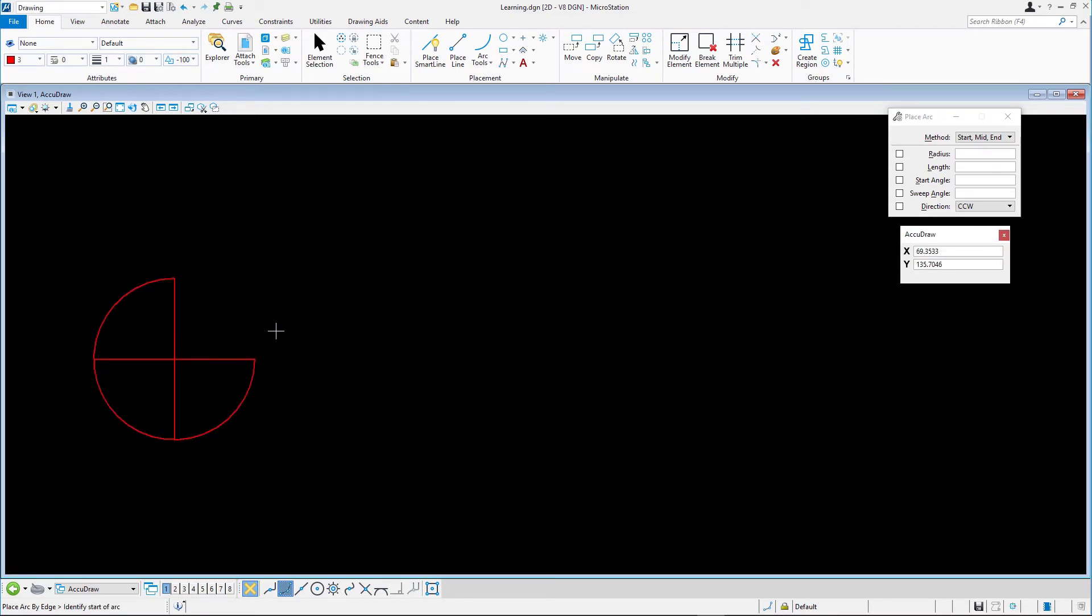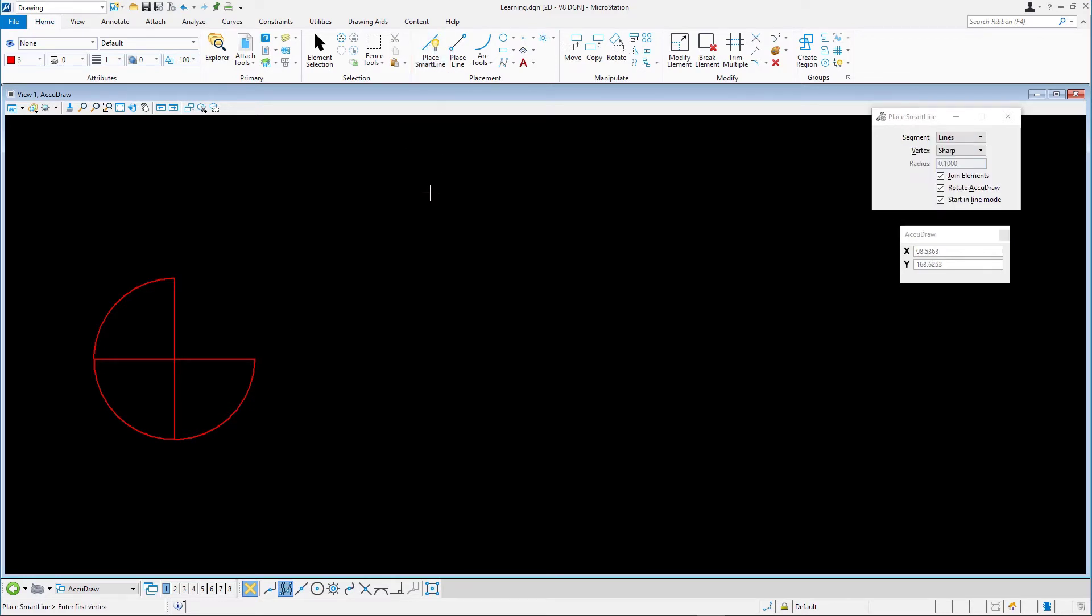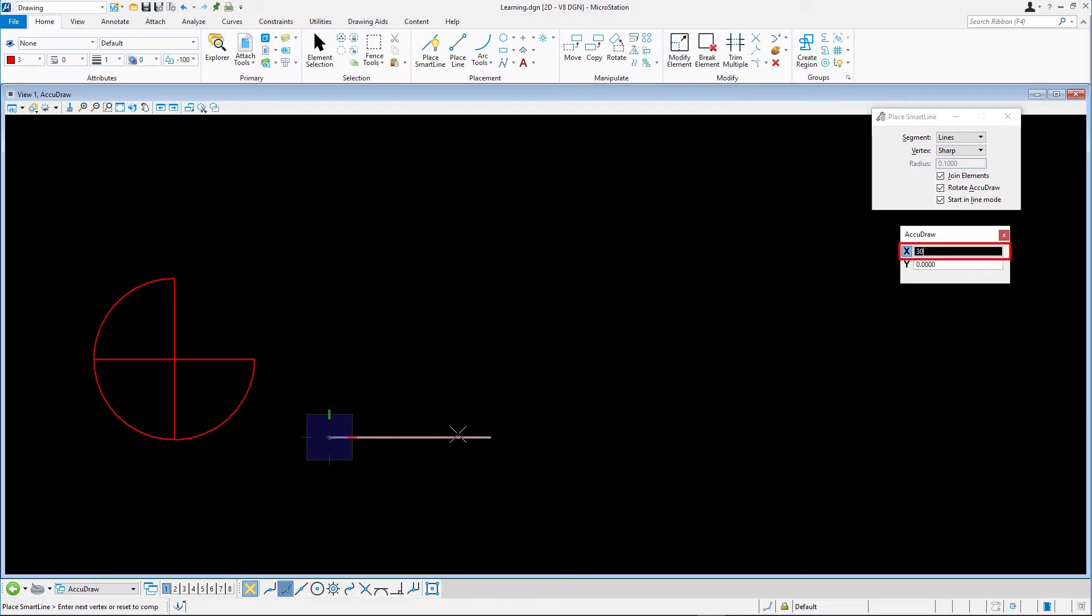Finally select the right end of the horizontal line to complete the arc. Note that the middle point of the arc placement does not have to be halfway between the start and end points. For a second arc we need another line string with two segments 30 units long in each direction. Using Place Smart Line, build this to the right of the previous one.